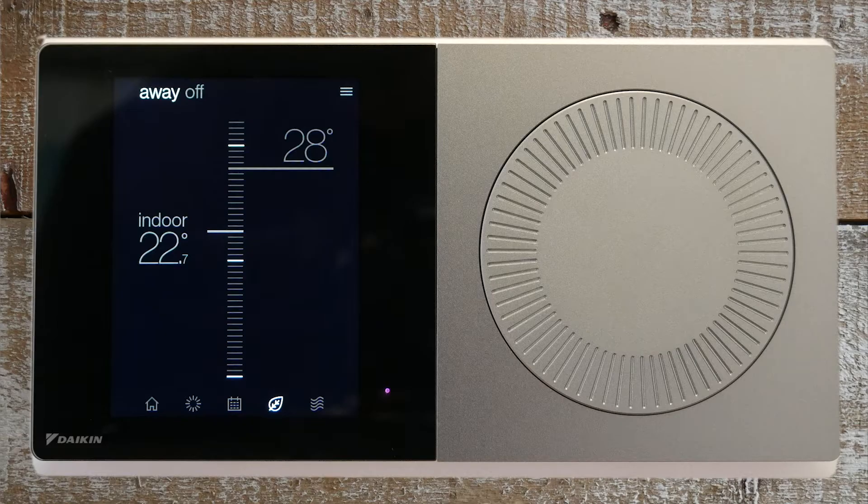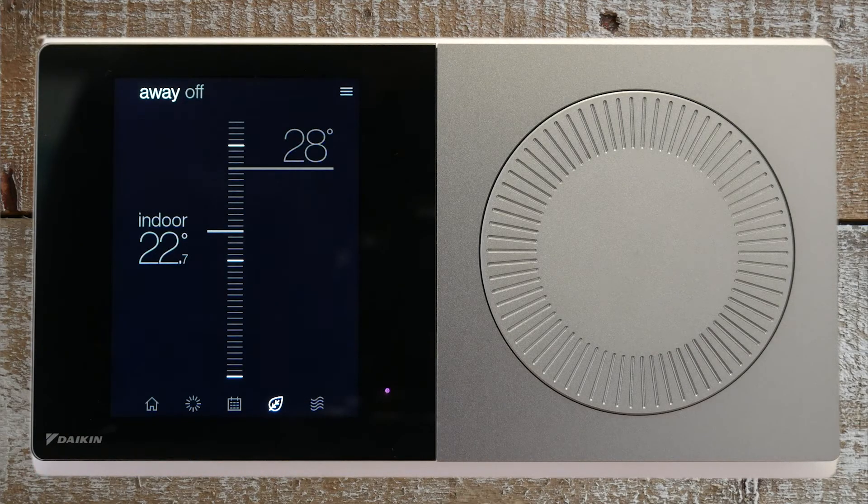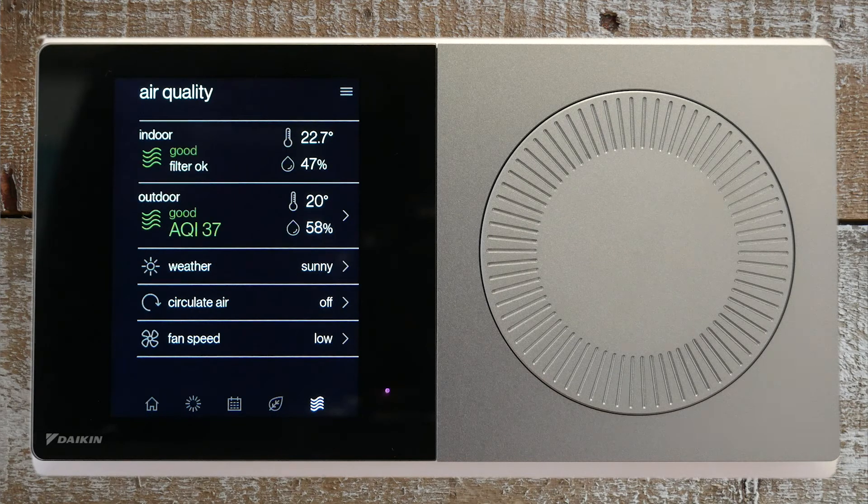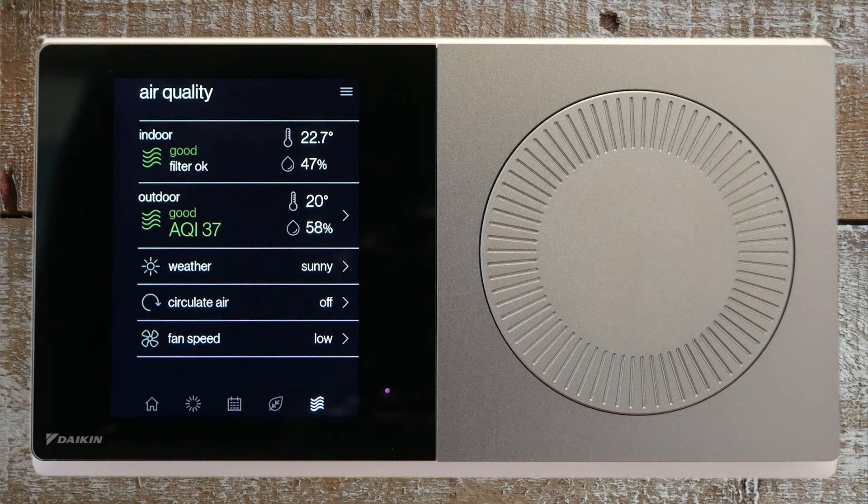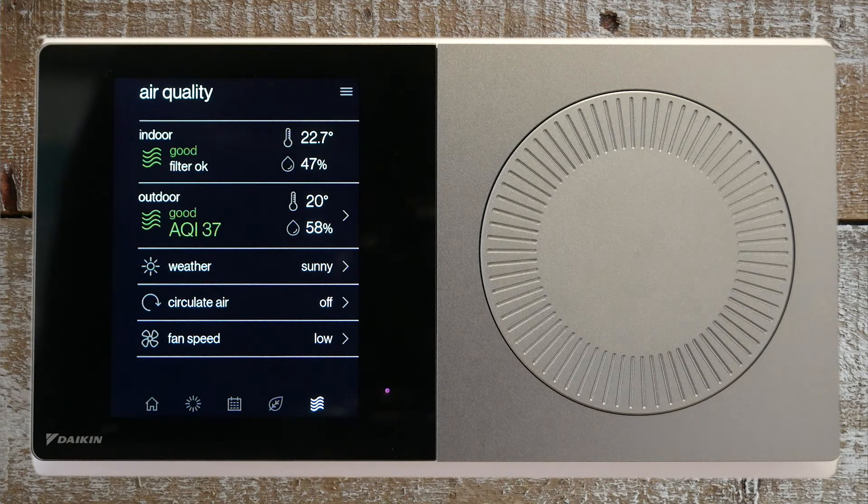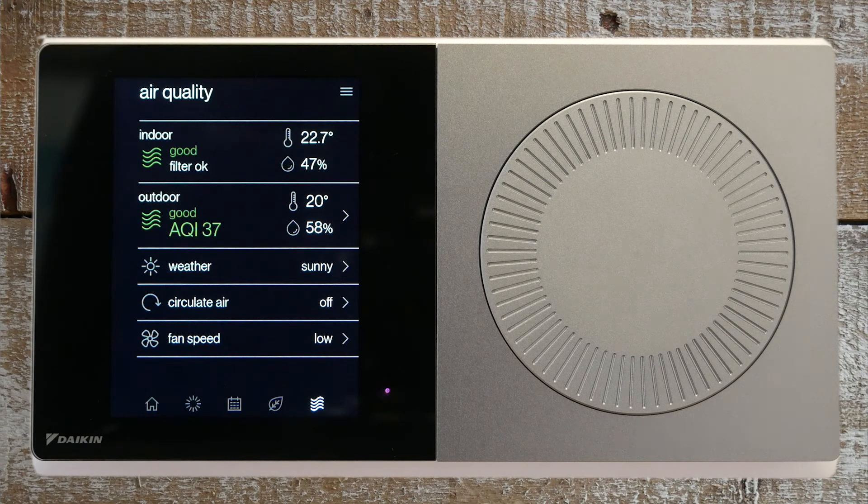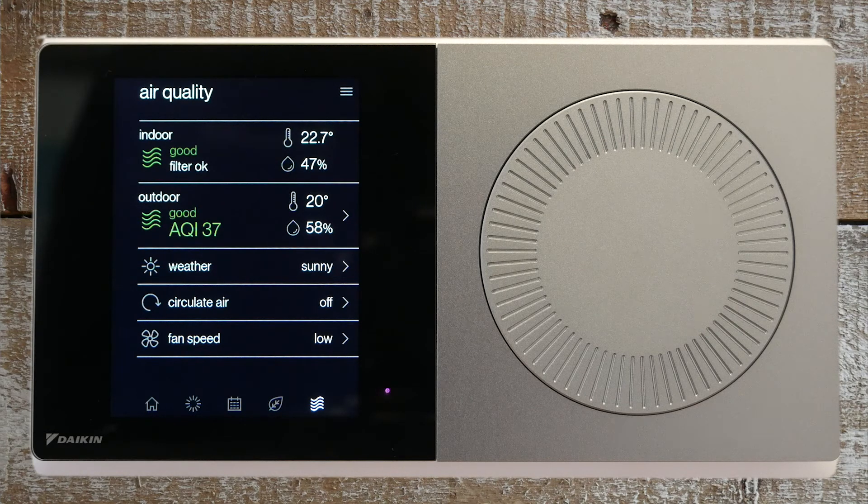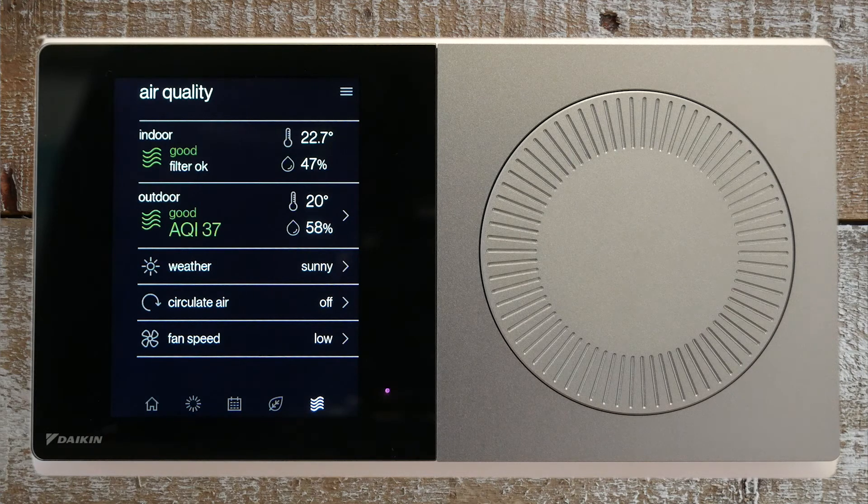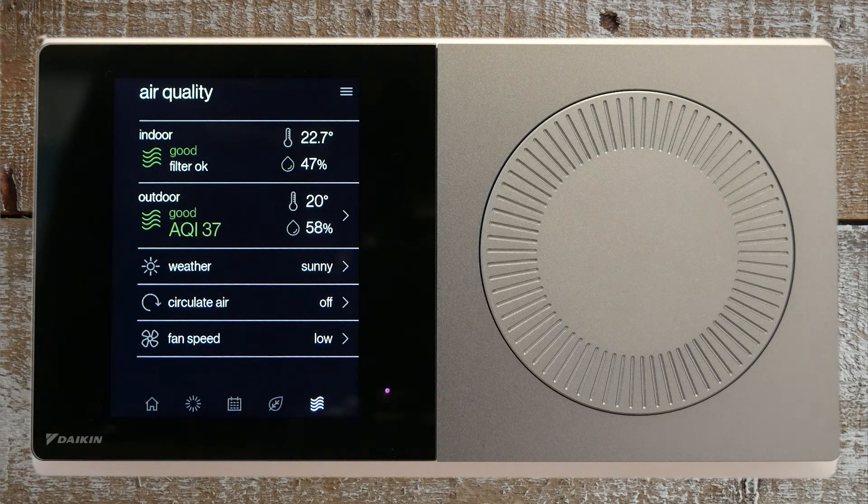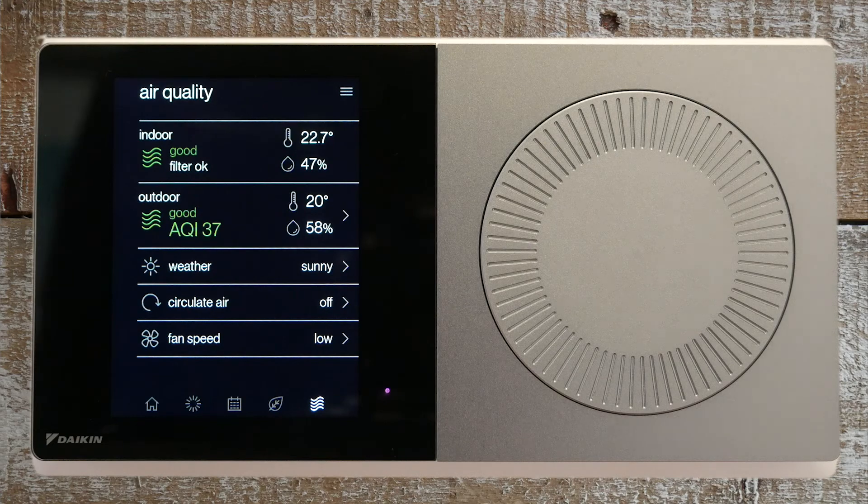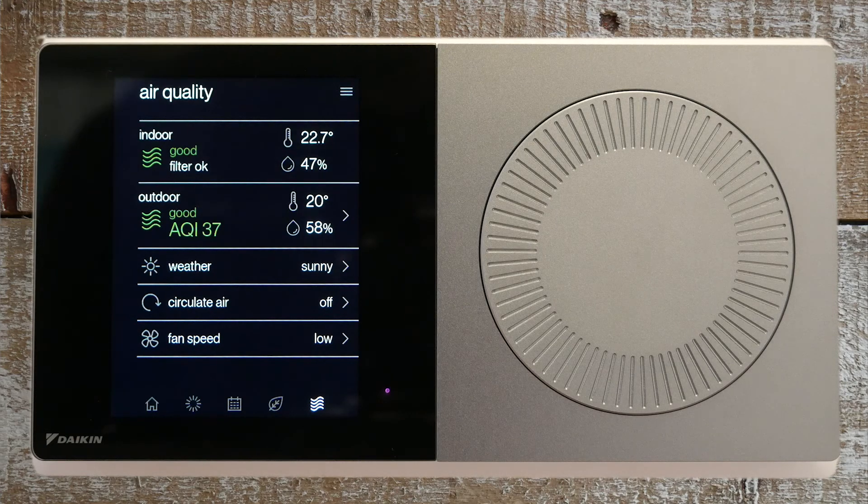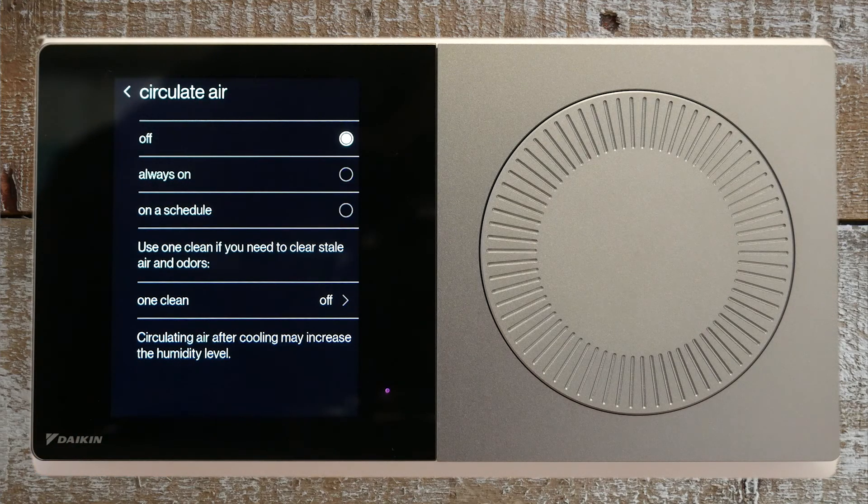The last icon, which looks like wavy lines, is the air quality icon. Press that to get information about the indoor air quality reported by the thermostat and outdoor air readings pulled from online weather sources. It is important to note that if you are not connected to Wi-Fi, this setting will not show up. Also in the menu, you will see the circulate air option, which allows you to choose how the air circulates and the fan speed.